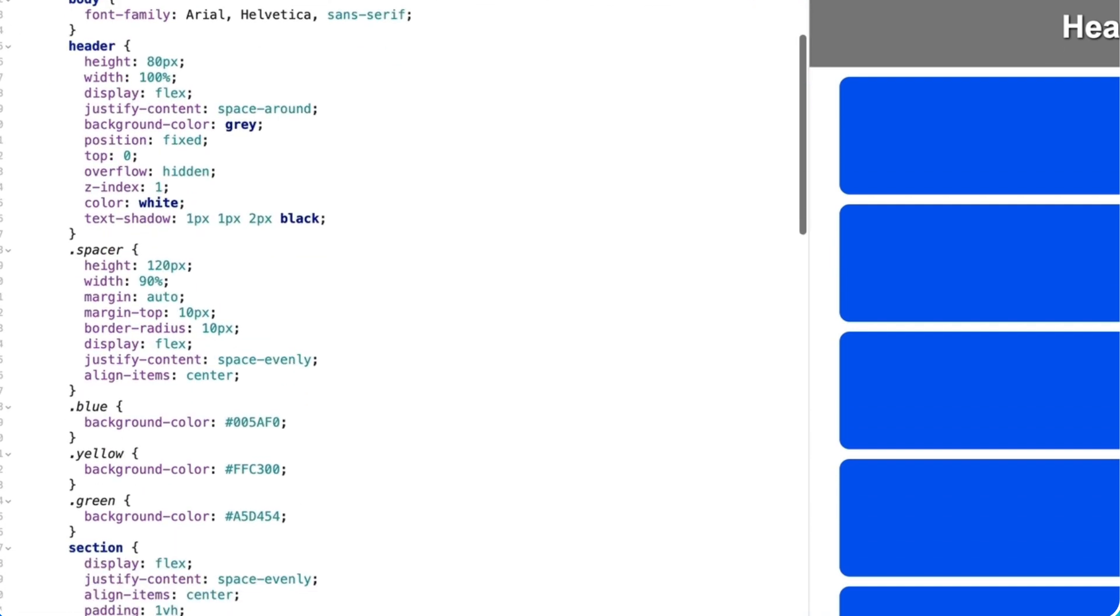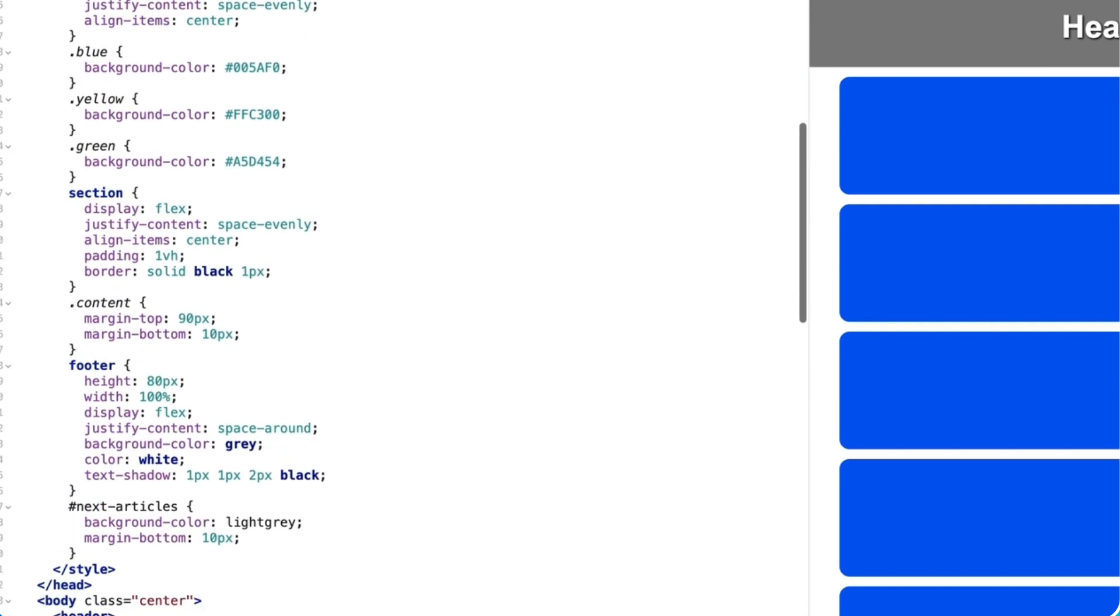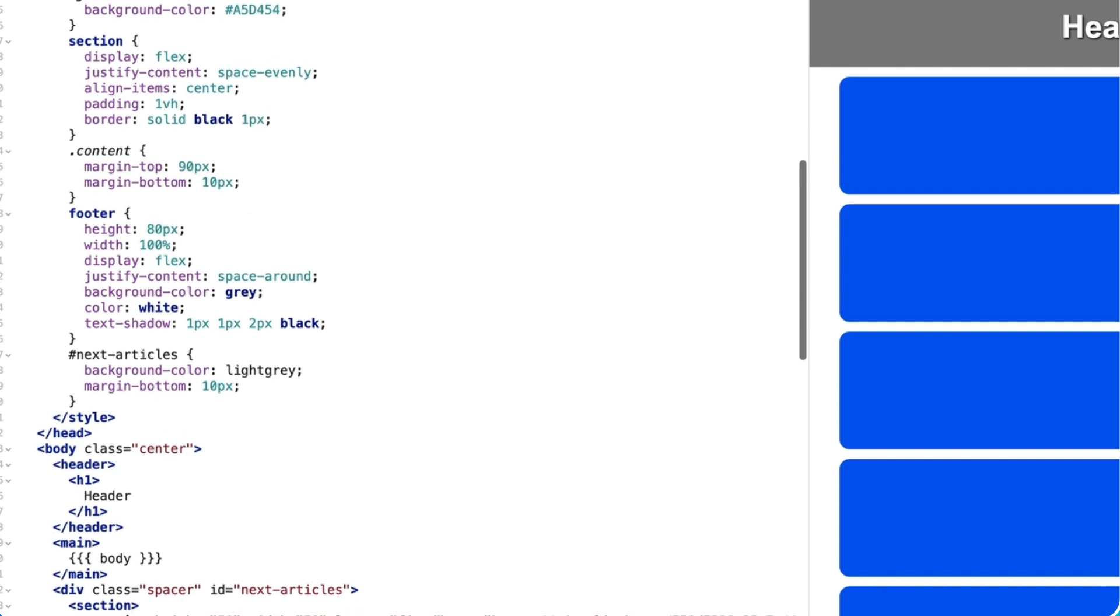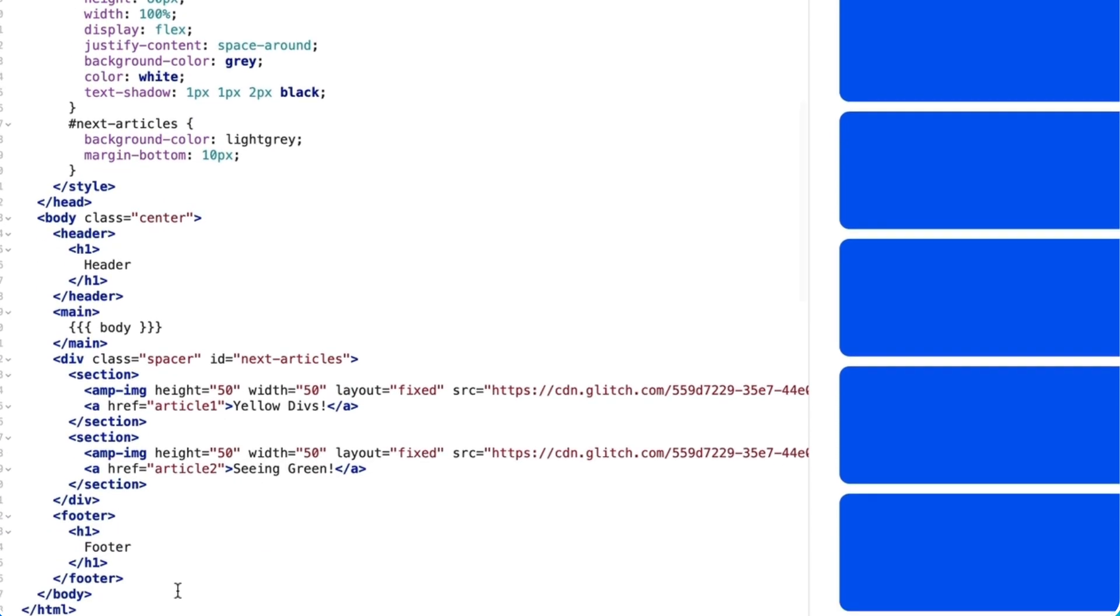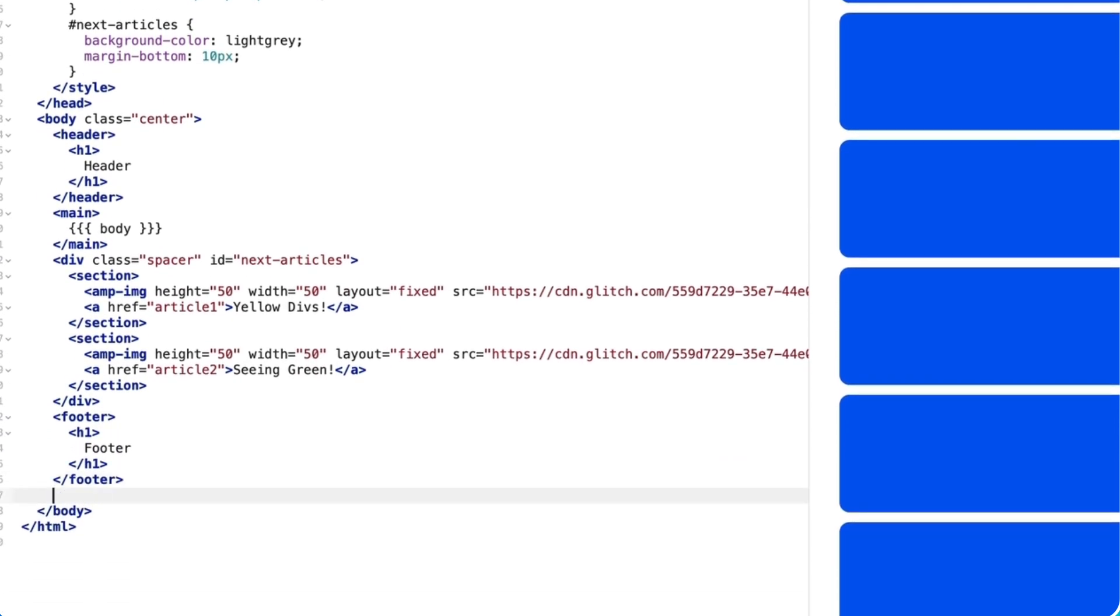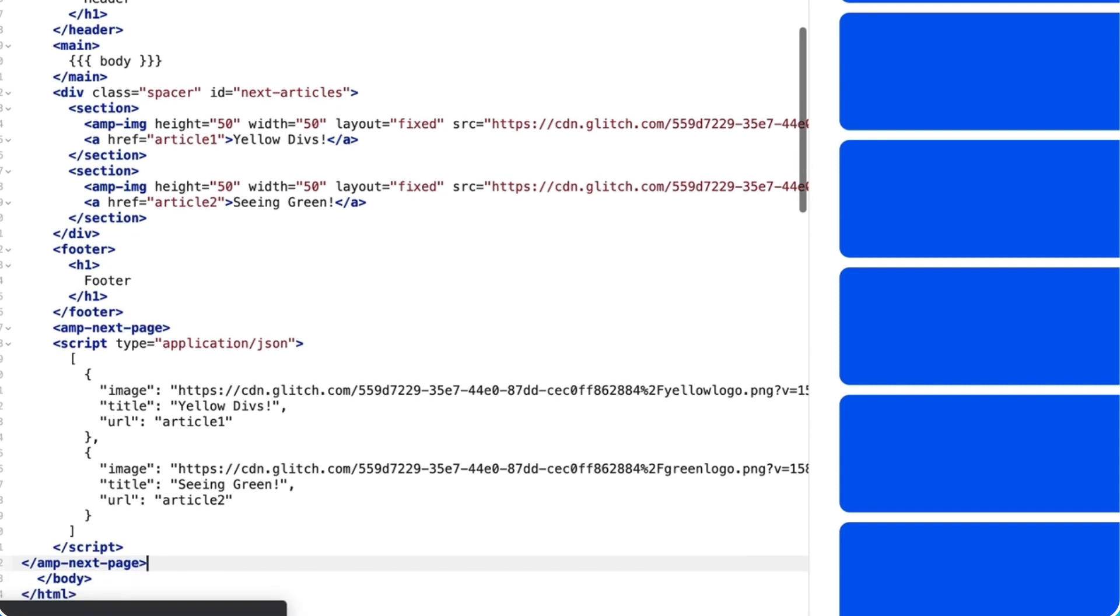After that, I'll place an inline configuration of amp-next-page into my page. Since it should be the very last element, I'll place it directly above the closing body tag.